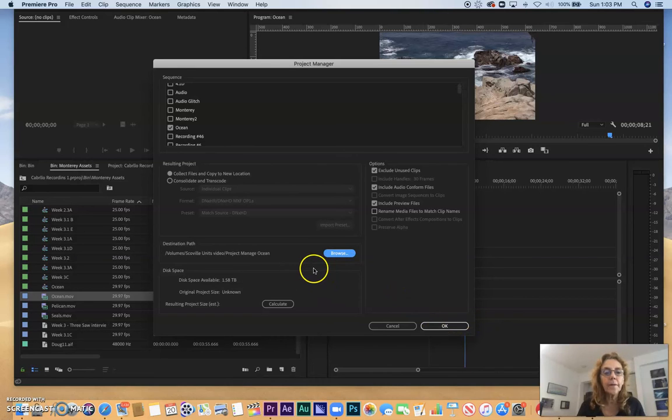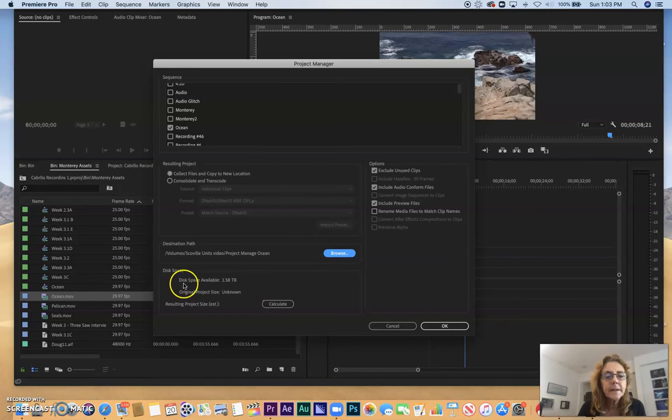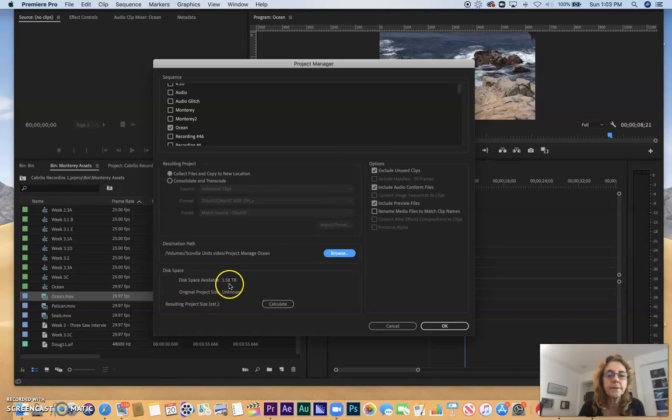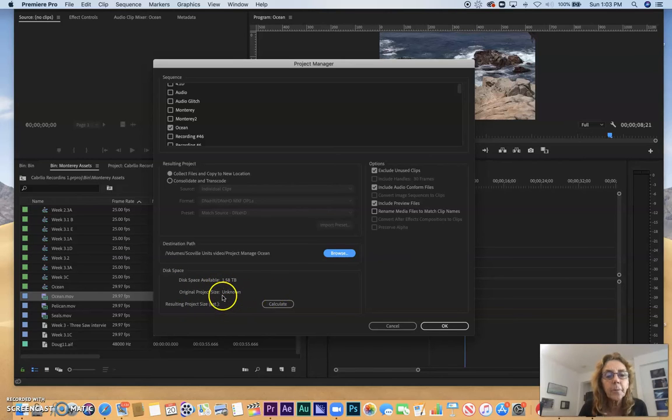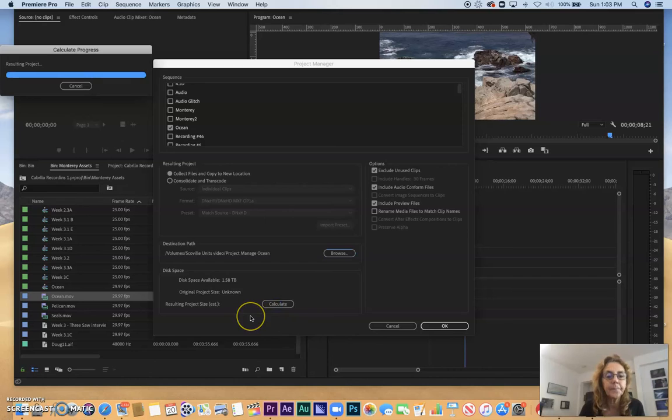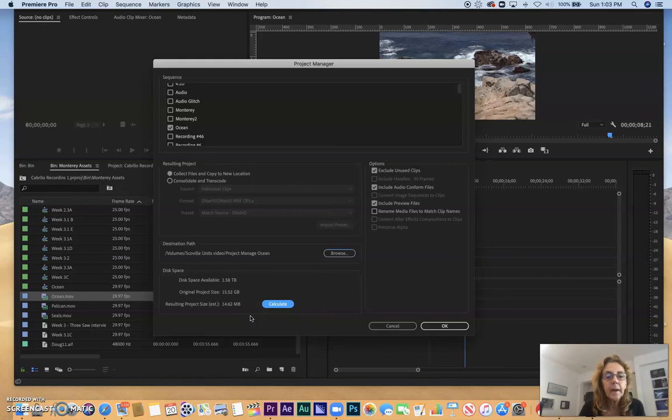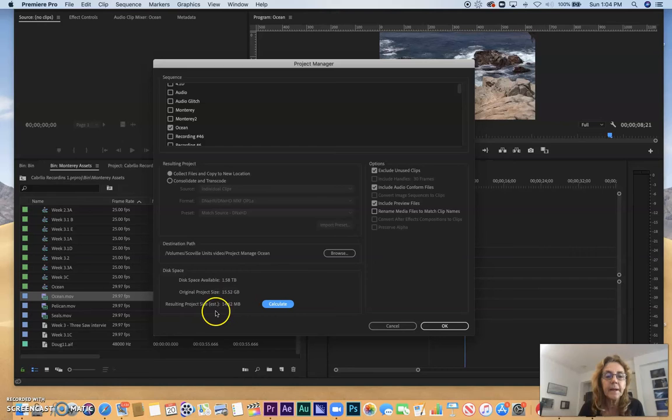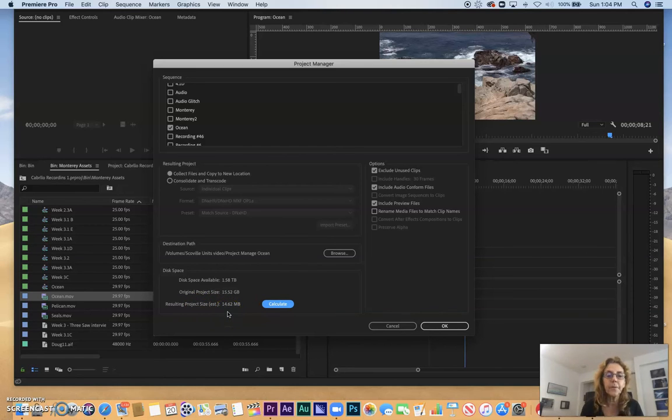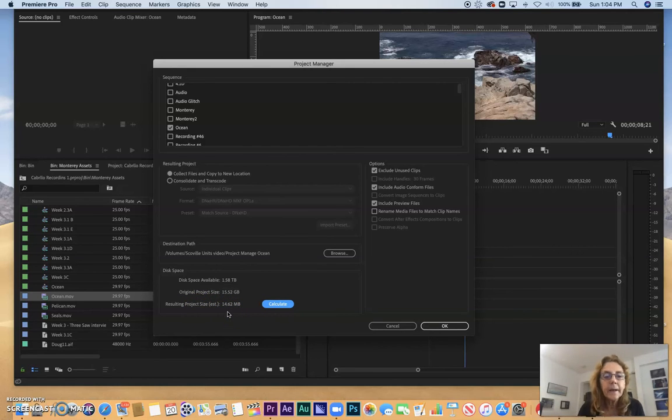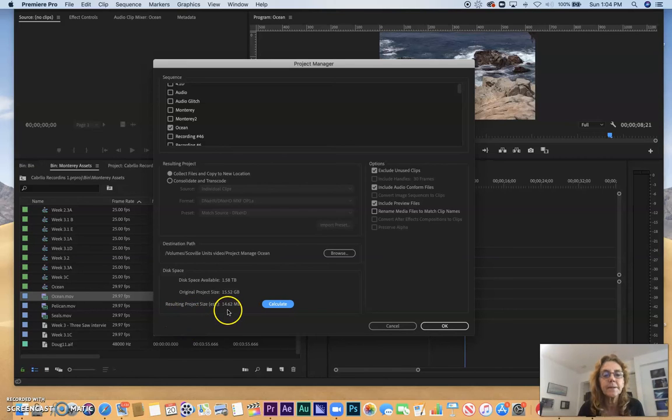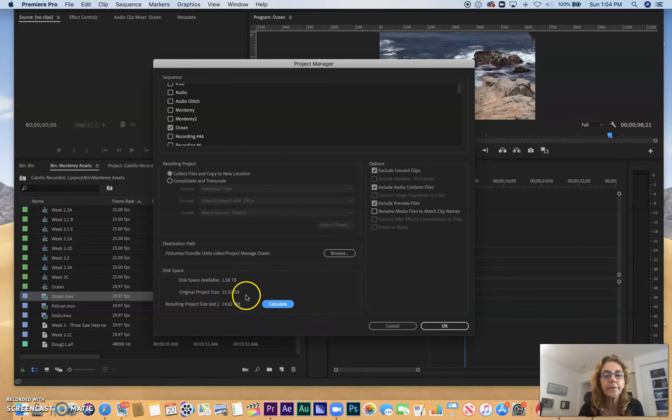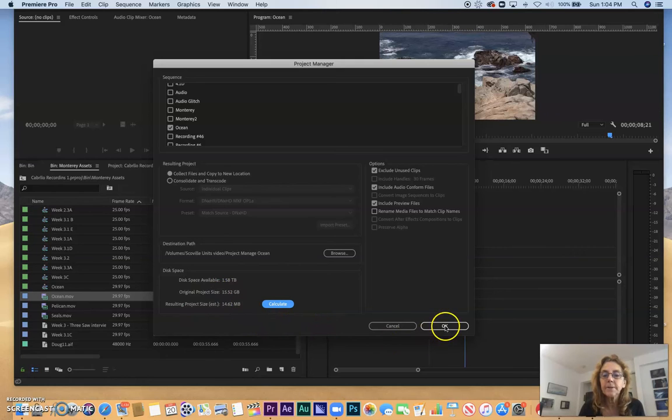That's where all this is going to go. It says how much disk space is available, a huge terabyte and a half, original project size unknown. What we're going to do is hit Calculate, and we see the original project was 15 gigabytes, almost 16. The new resulting project size with the pieces of the clips that we need is 14.6 megabytes. It's a lot smaller, from gigabytes to megabytes.